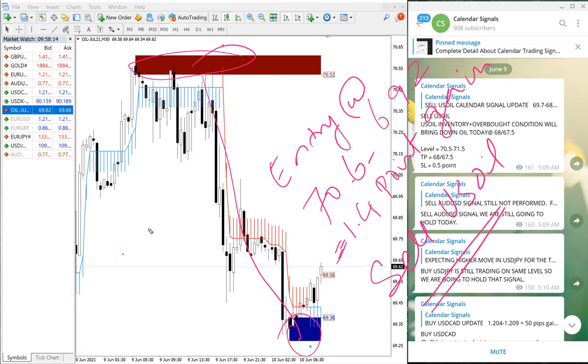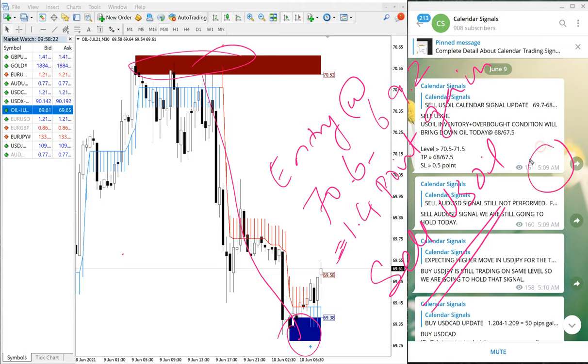This you can cross verify with your MT4 terminal or MT5, like MetaTrader terminal. You can open it and cross verify with our signal, and this is as per GMT as we have said earlier. So you can cross verify with the entry and the target.